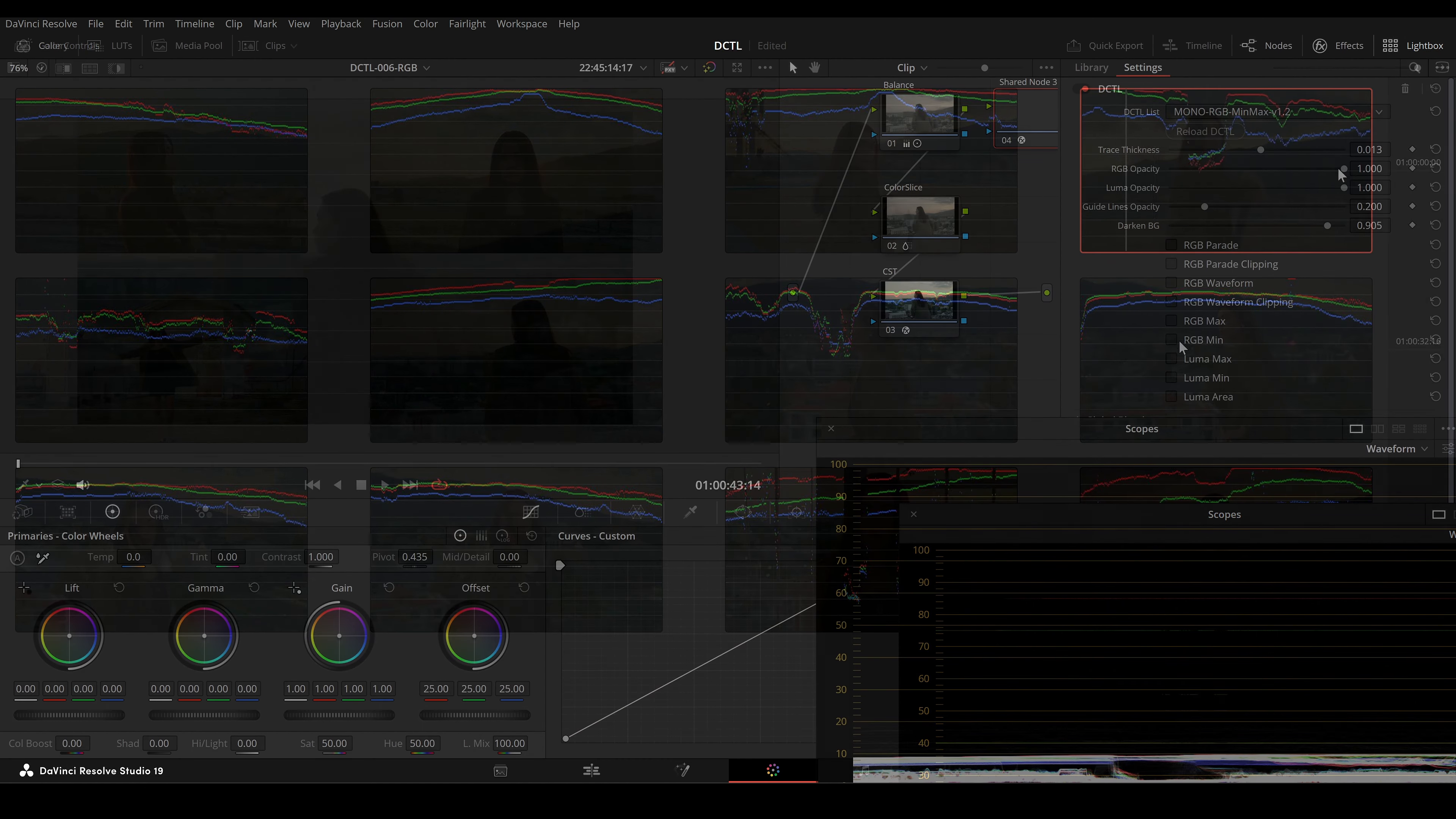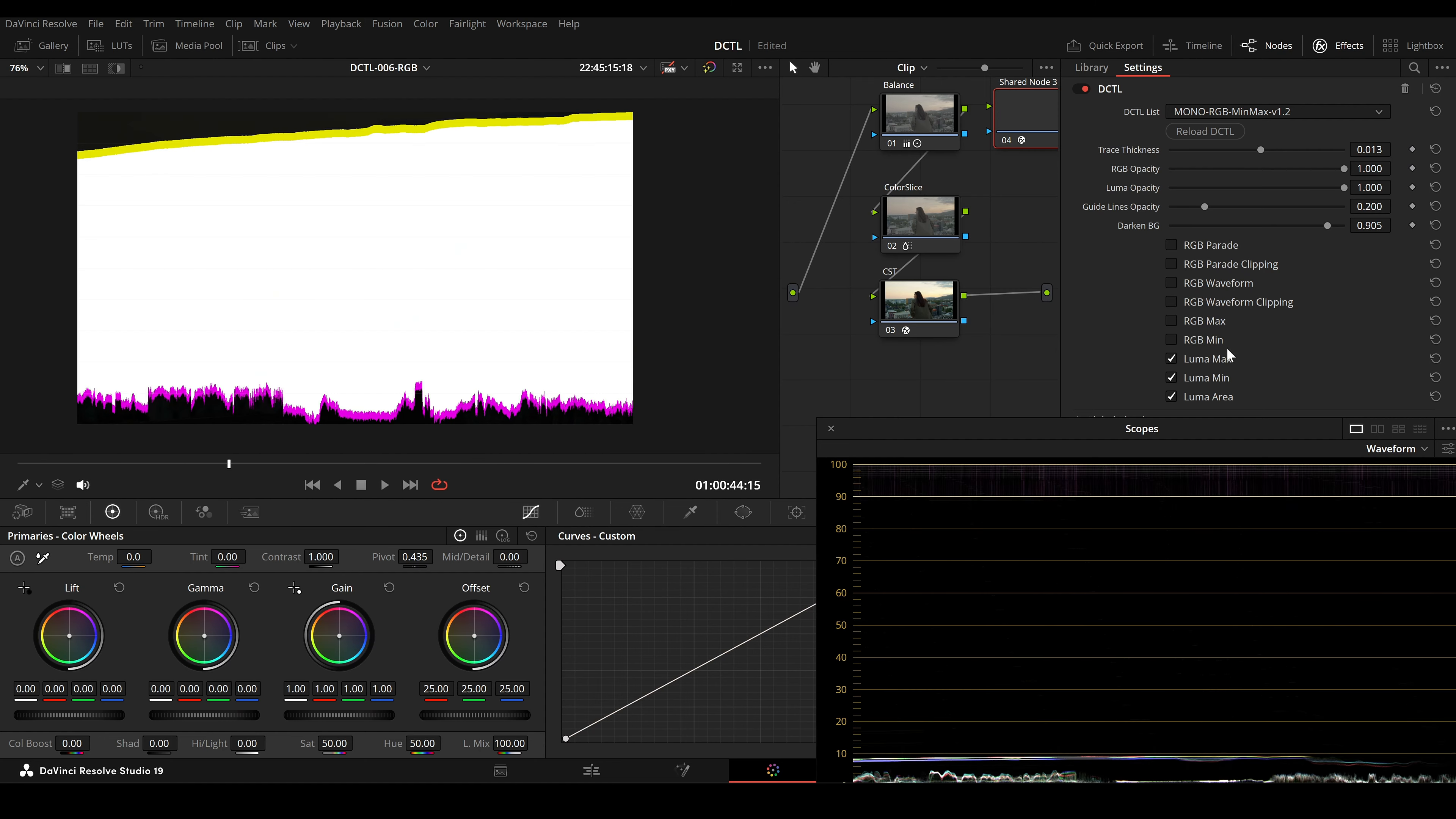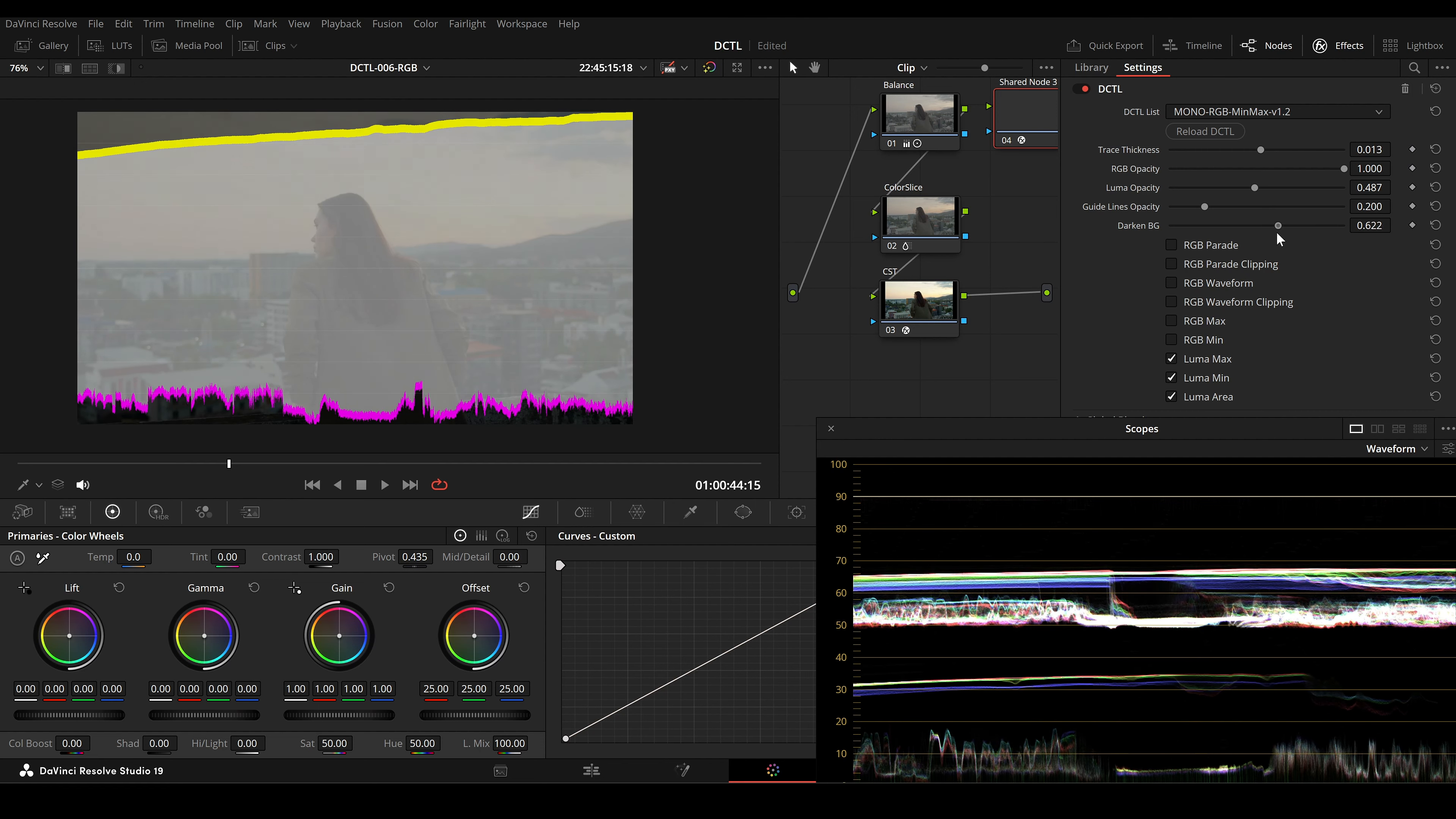You can also enable Luma Max and Luma Min to see the maximum and minimum luminance values. This helps you monitor brightness and contrast and ensures your highlights and shadows are within the correct range.